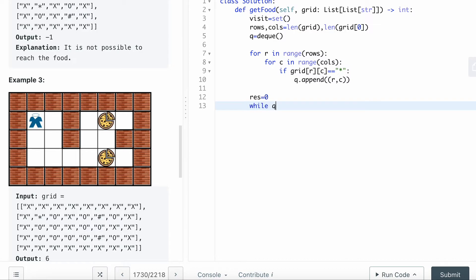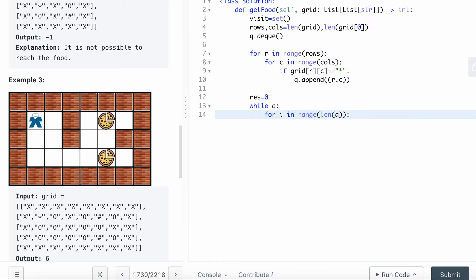I will say while queue. While queue happens, for i in range of length of queue, so that I can iterate through every layer of the queue. Then I will start popping. This is the format of breadth-first search.